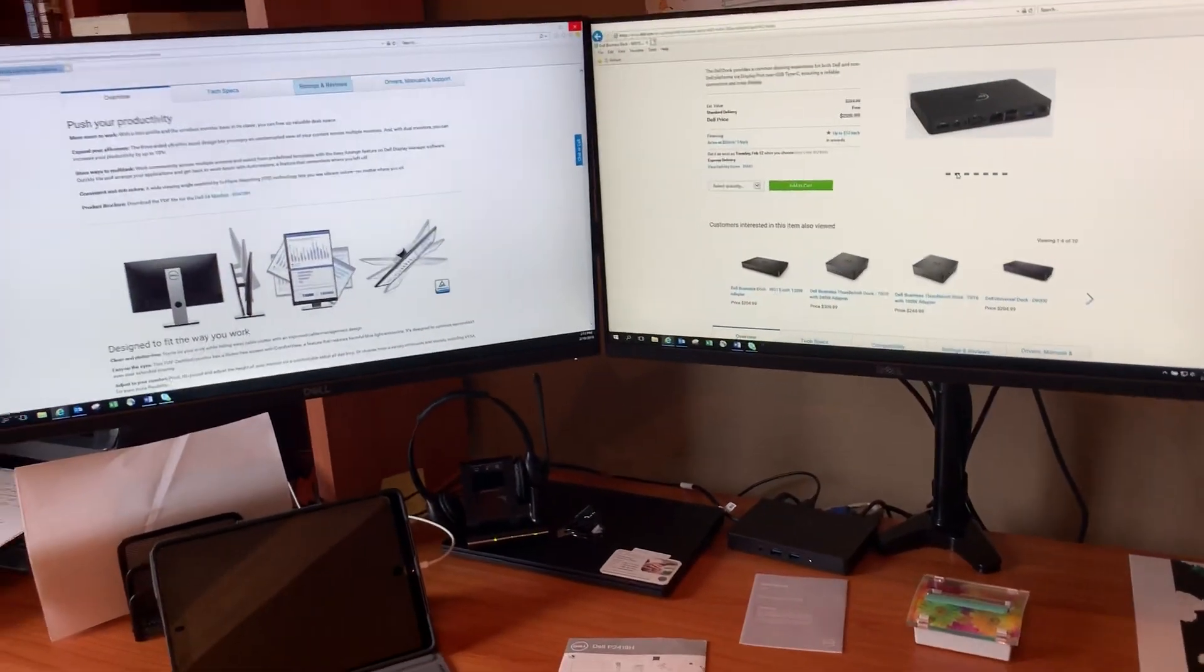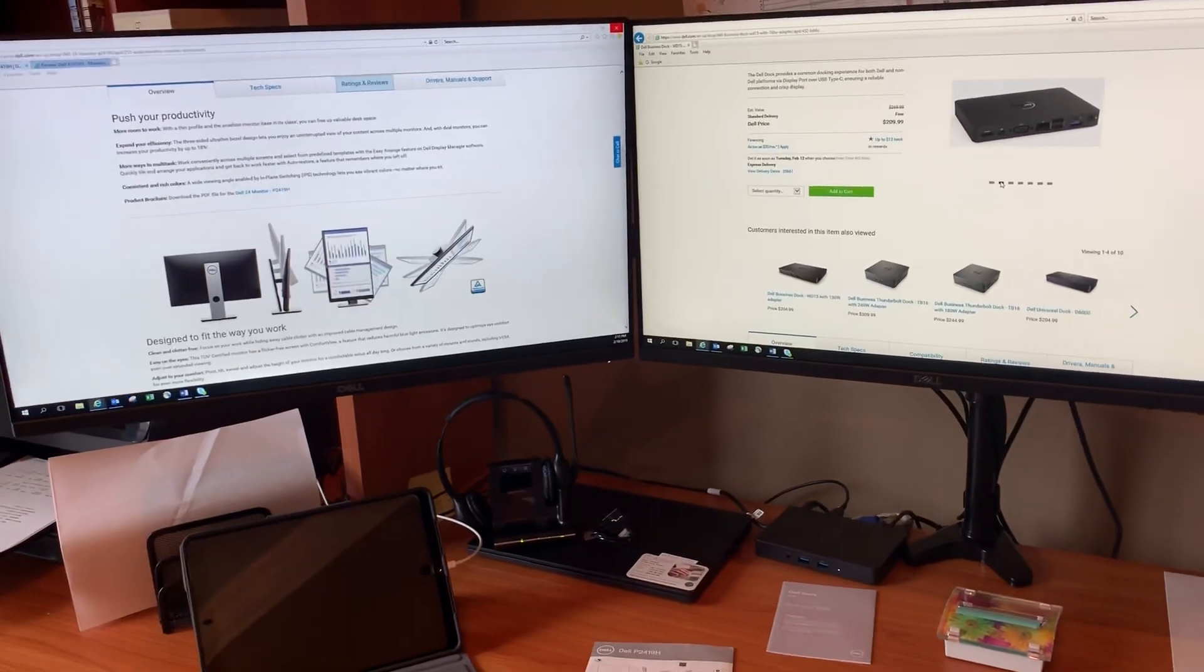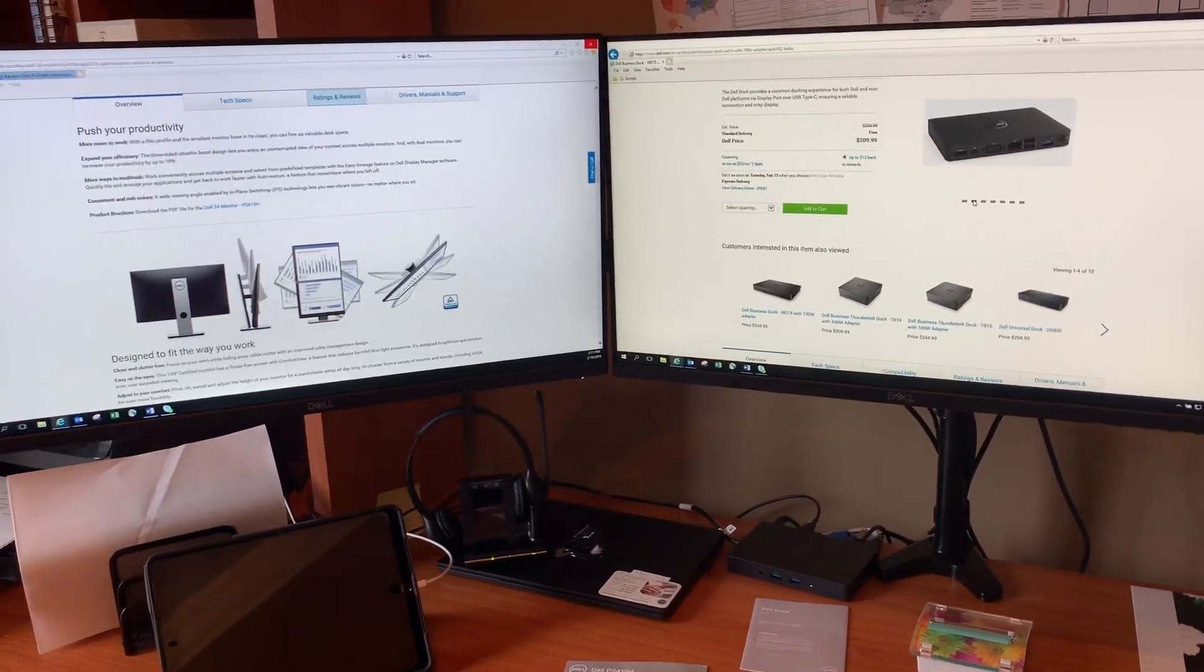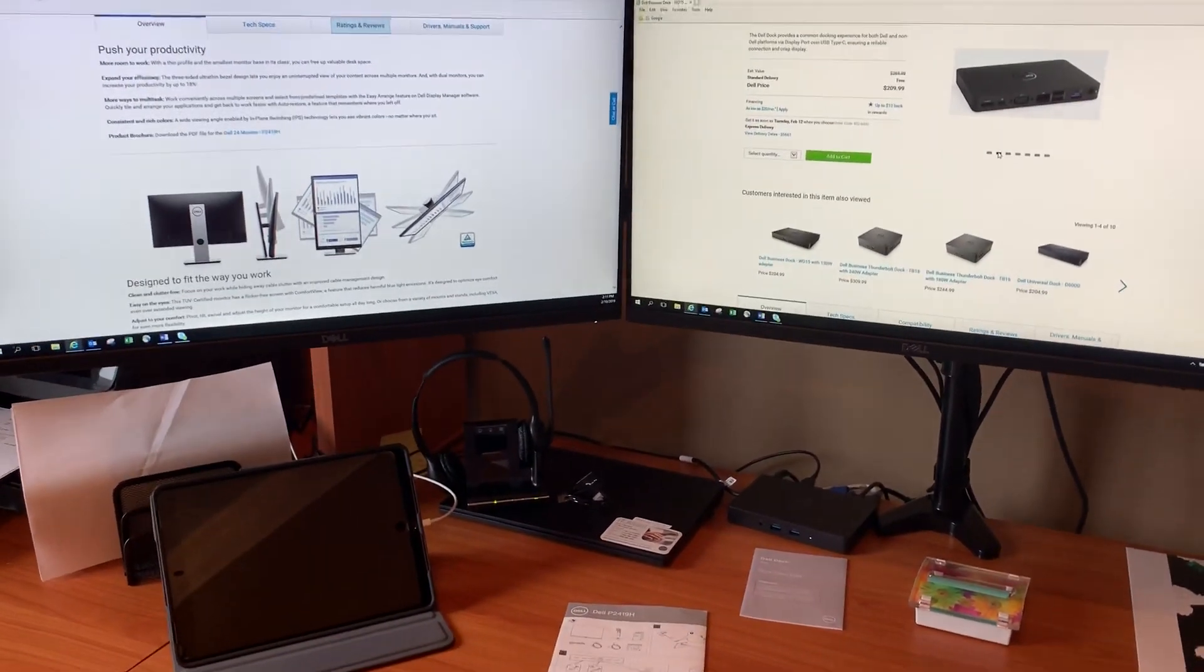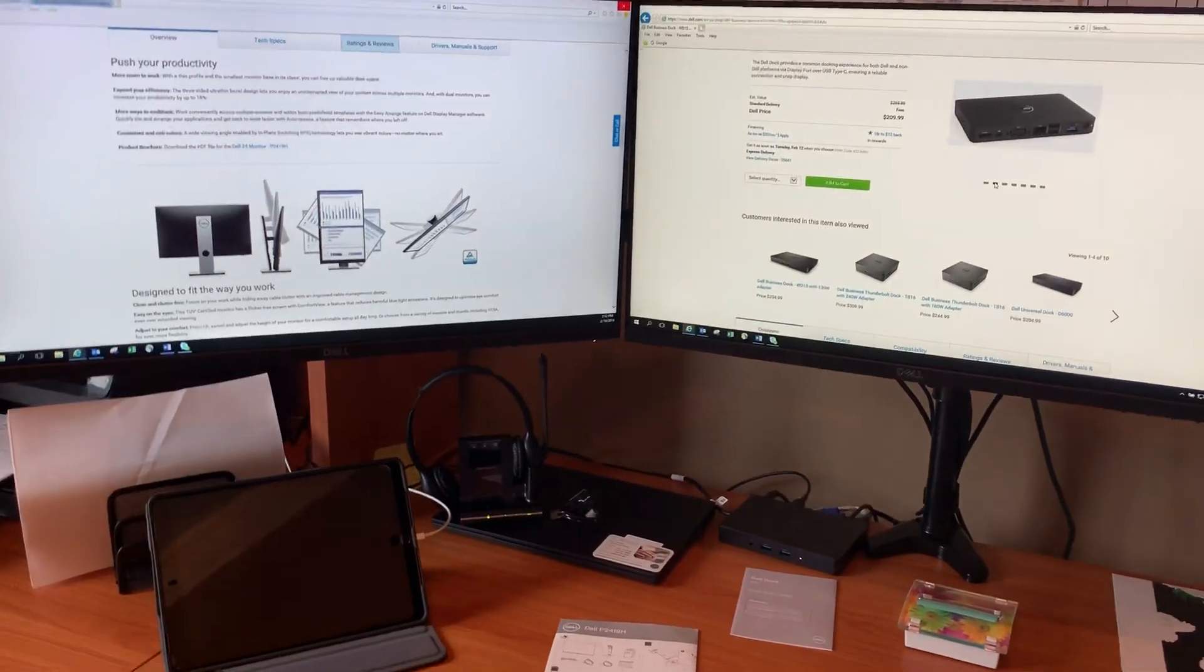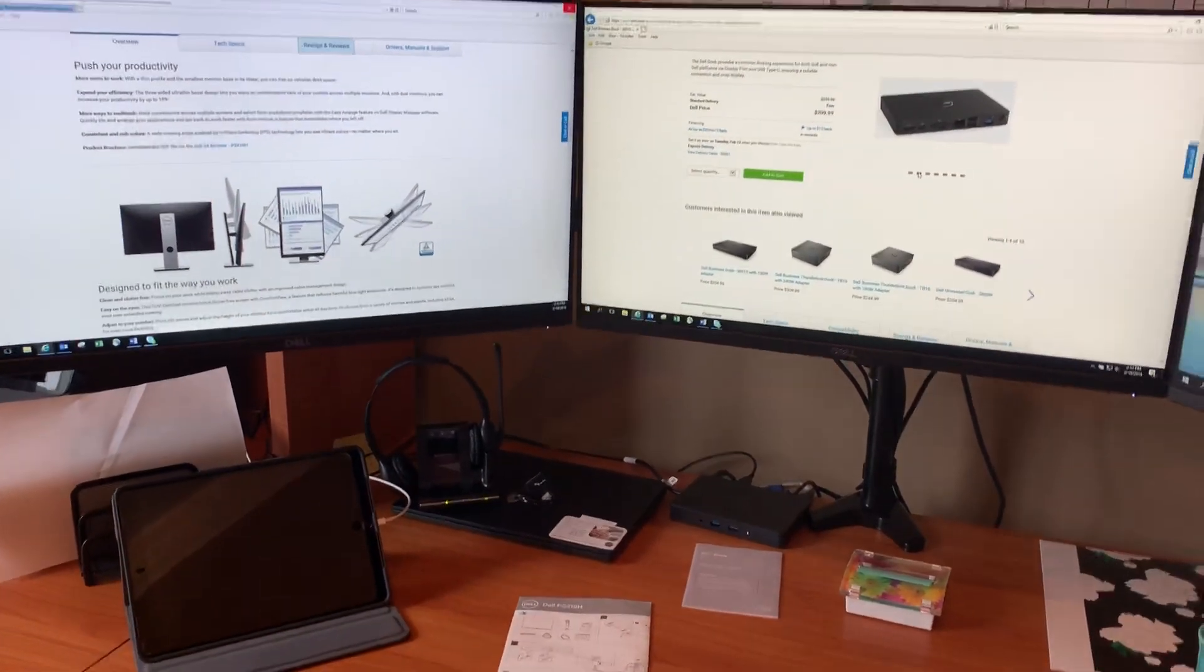And I believe your computer though has to make sure that it has the graphics to support that. Thank you.